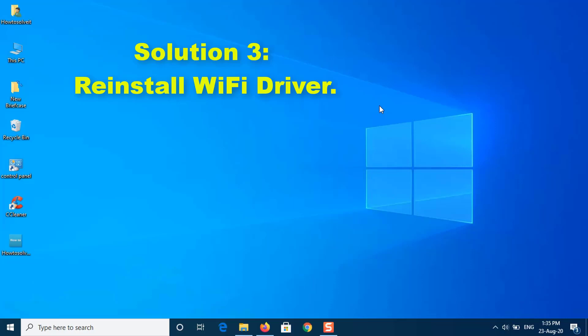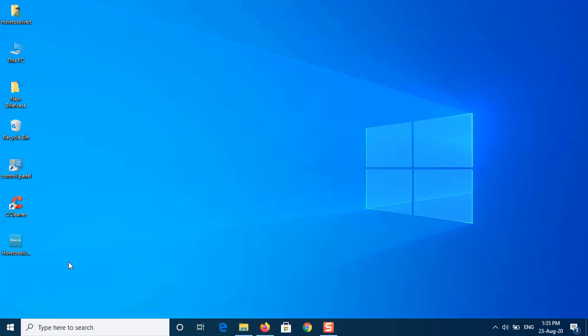Solution 3: Reinstall Wi-Fi Driver. This problem can be caused by a corrupted Wi-Fi driver. To check if this is the case, you will have to reinstall the Wi-Fi driver of your computer. Here's how.